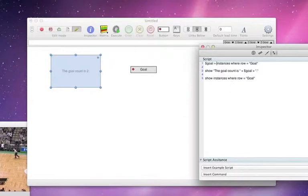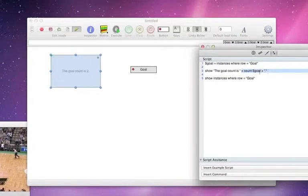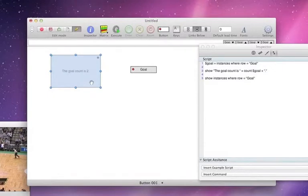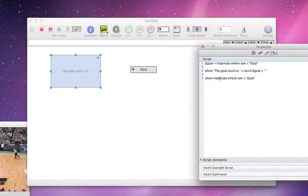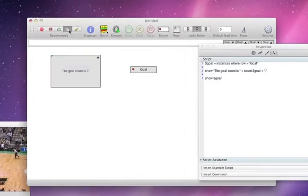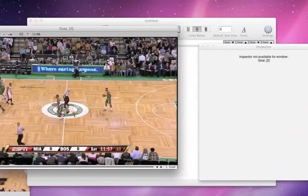We can make this script a little more elegant, so I'll change this and substitute that inline. Now I'm doing my count command inline, and you'll see that that works just fine. Then I'll go show goal, and now I've got that bang there.